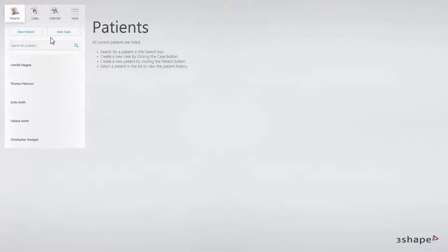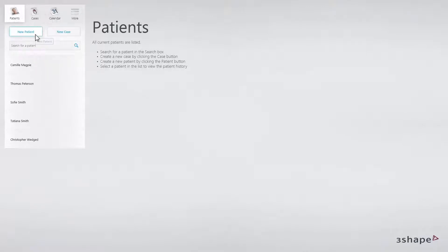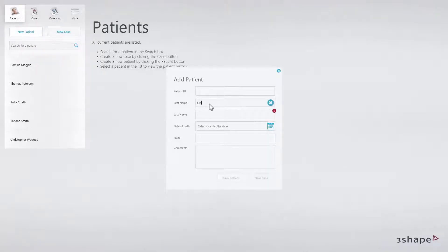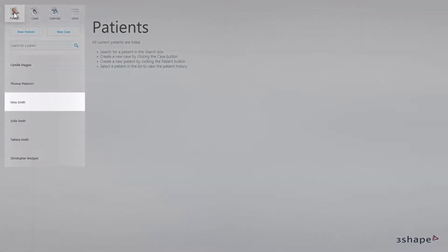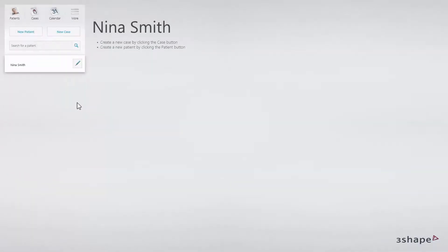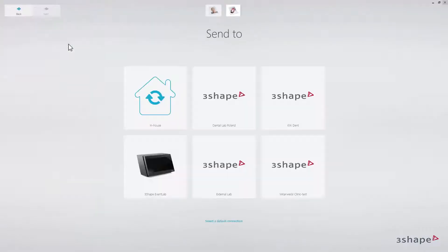To create a new patient, click on the New Patient icon and fill out the required fields. The patient will appear in the patients list in the upper left corner. To create a new case, choose the patient from the patient list and click the New Case icon to create an order.